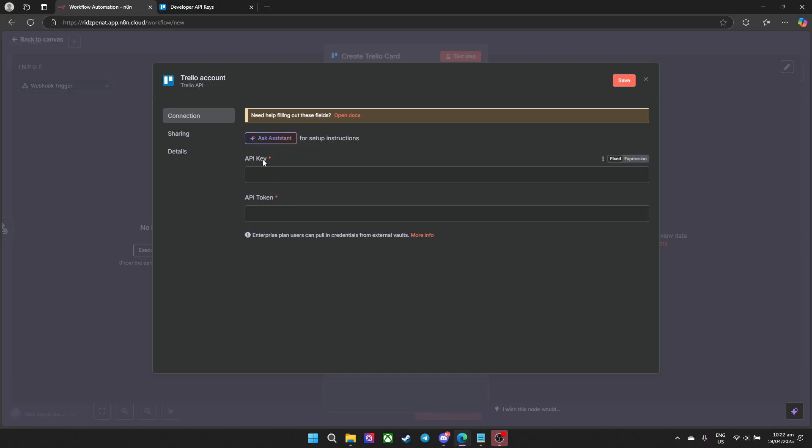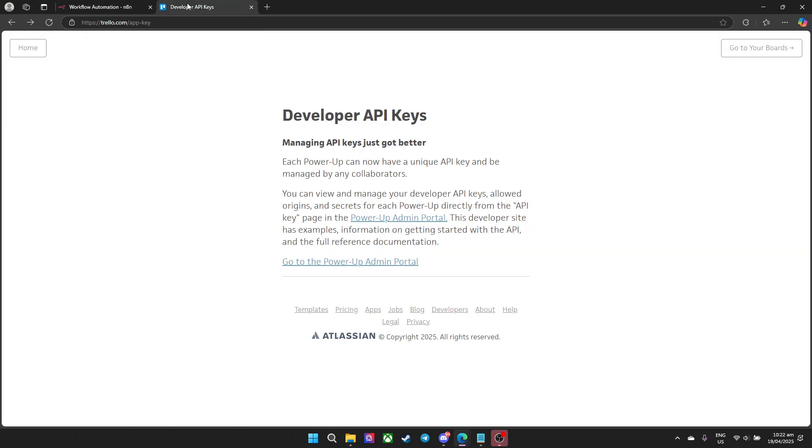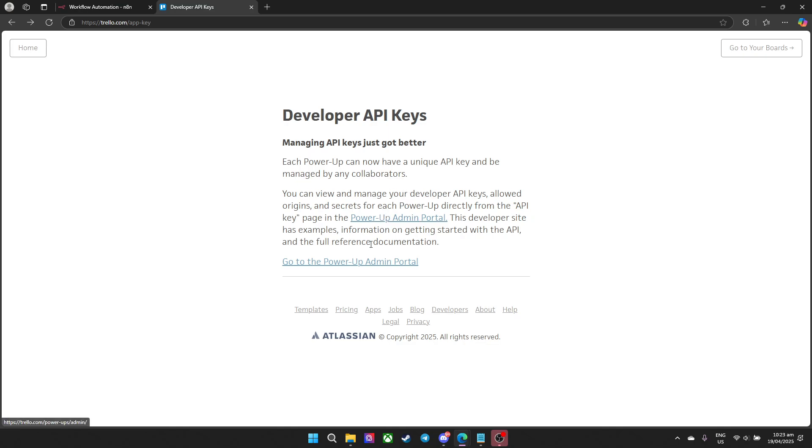To get these you need to go to trello.com slash app dash key and this should pop up. It's basically telling us what we need to do to get the API keys and token, which is basically go to the power up admin portal.